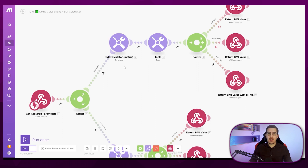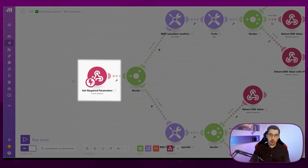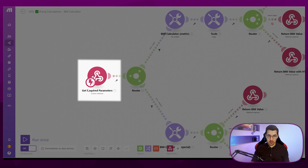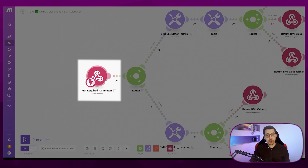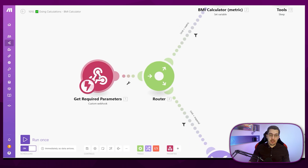At the very beginning of the scenario, there's always a trigger. A trigger means how does this automation start? When does it start? When do we want it to start? In this case it's called a webhook — we will get to that later. But you can define anything here.